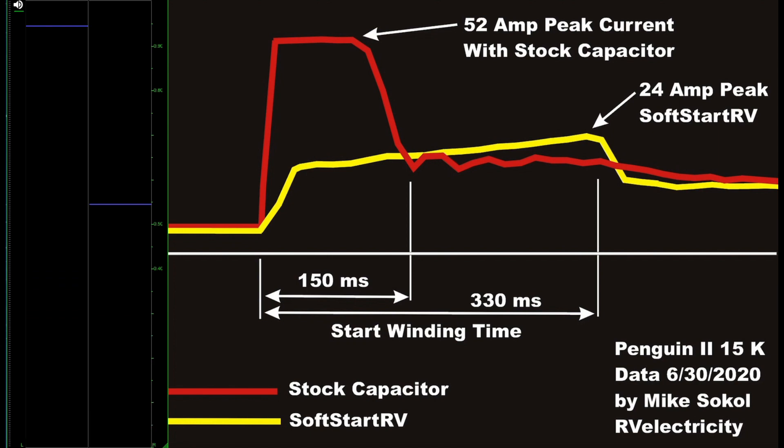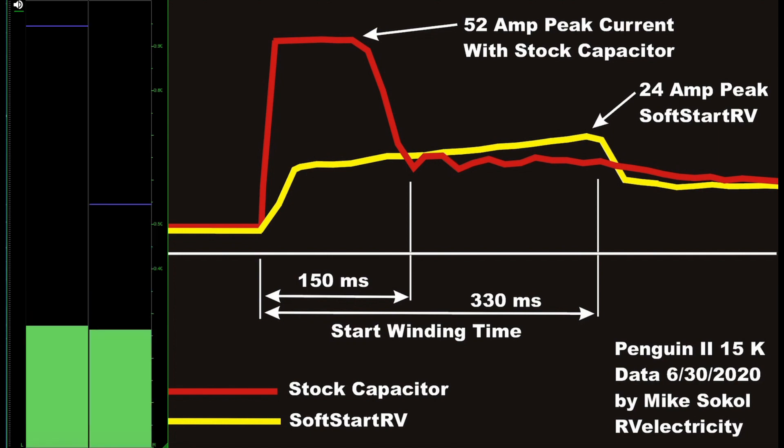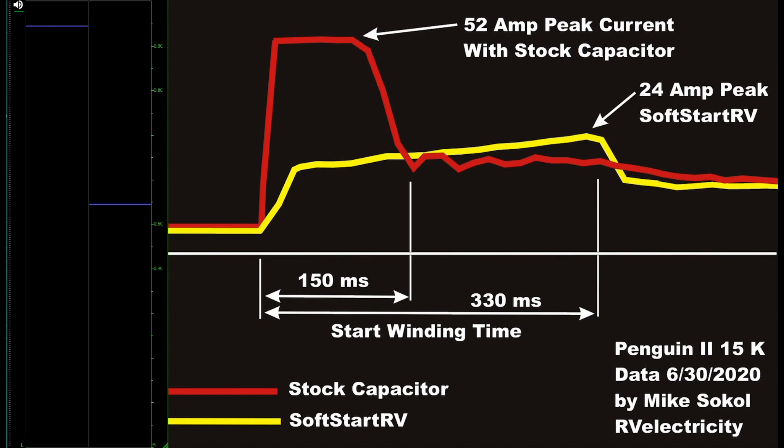Wow, kind of fast, huh? Did you all get that? Fast again. I figured out how to slow it way down. So what we're going to do now is run it at about one tenth speed.